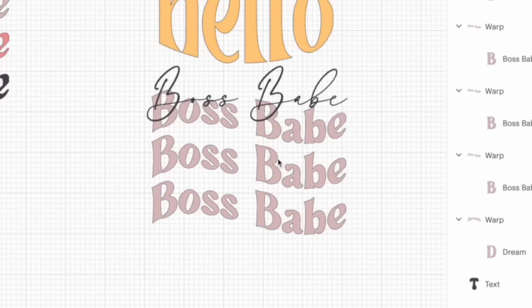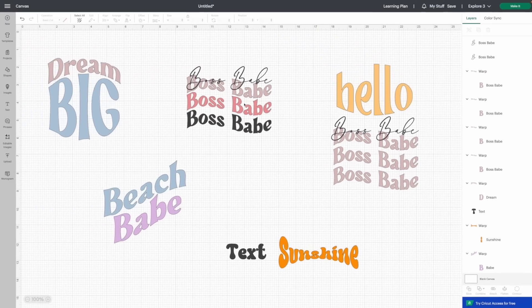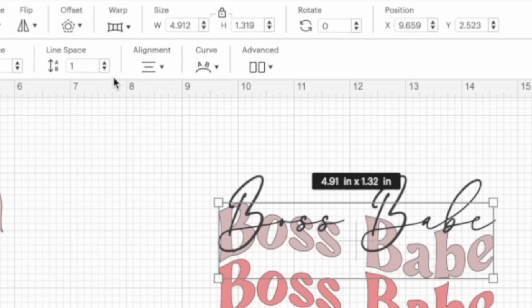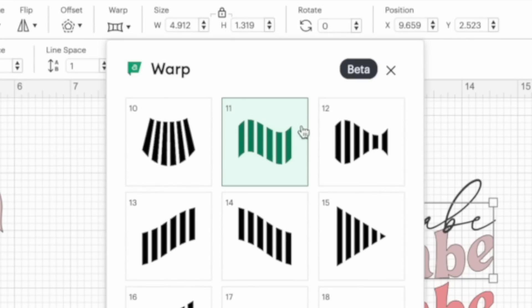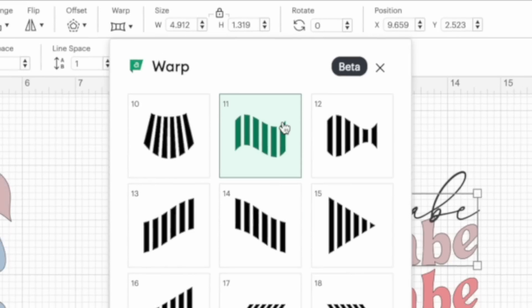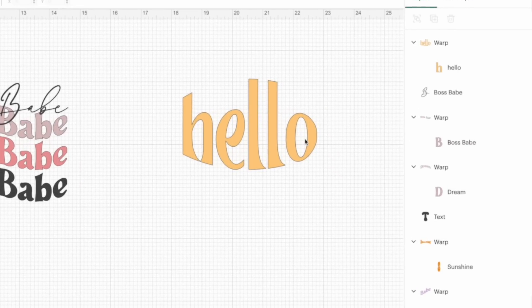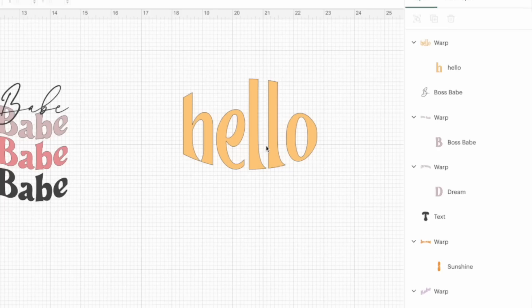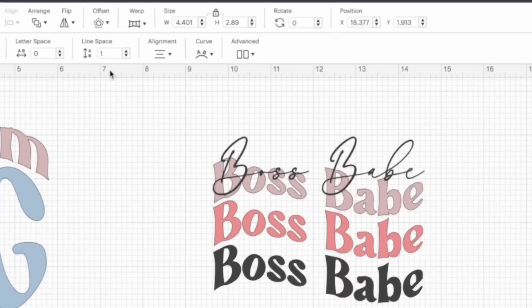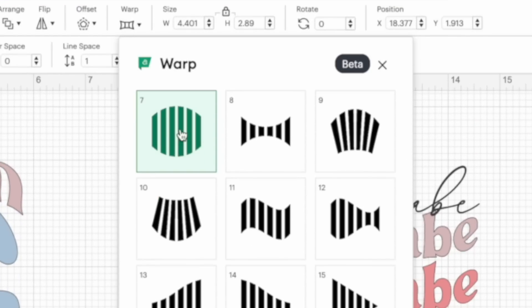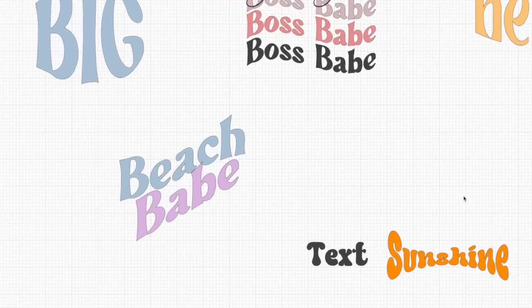That was just using one of those warp features — number 11. Next up, we're going to go over the word Hello. This is just one single word, but we used that warp tool to make it extra chunky and a whole lot more fun. For this one, I came to the warp tool and used number seven to achieve this.